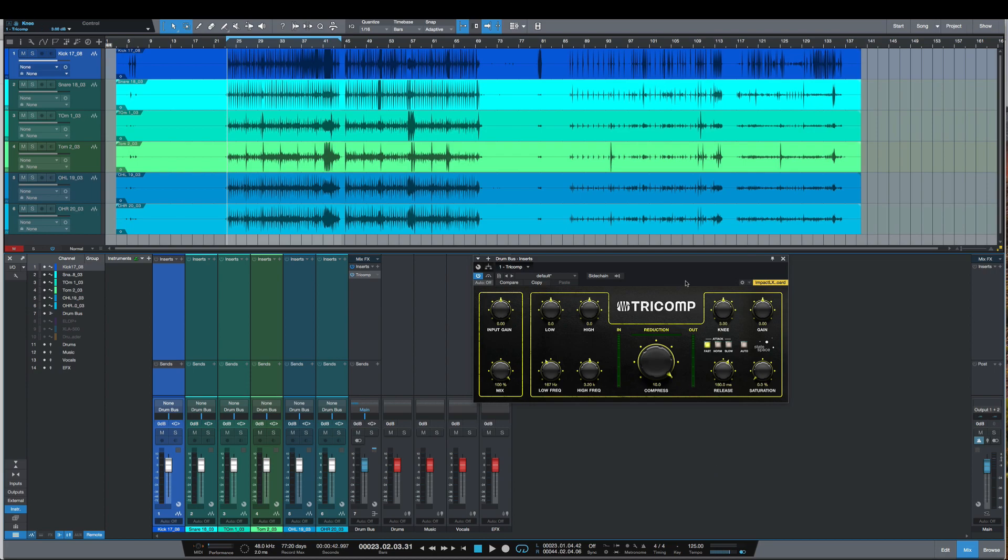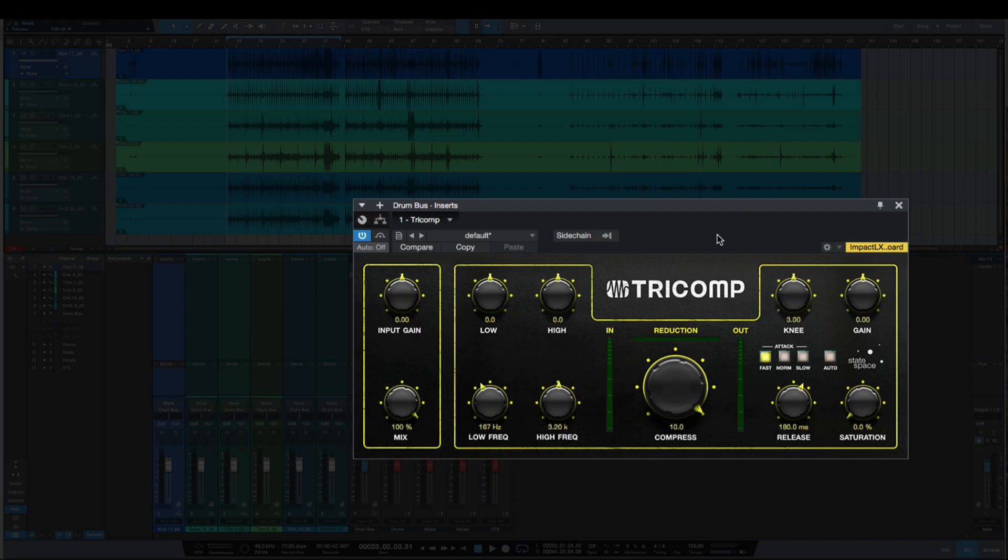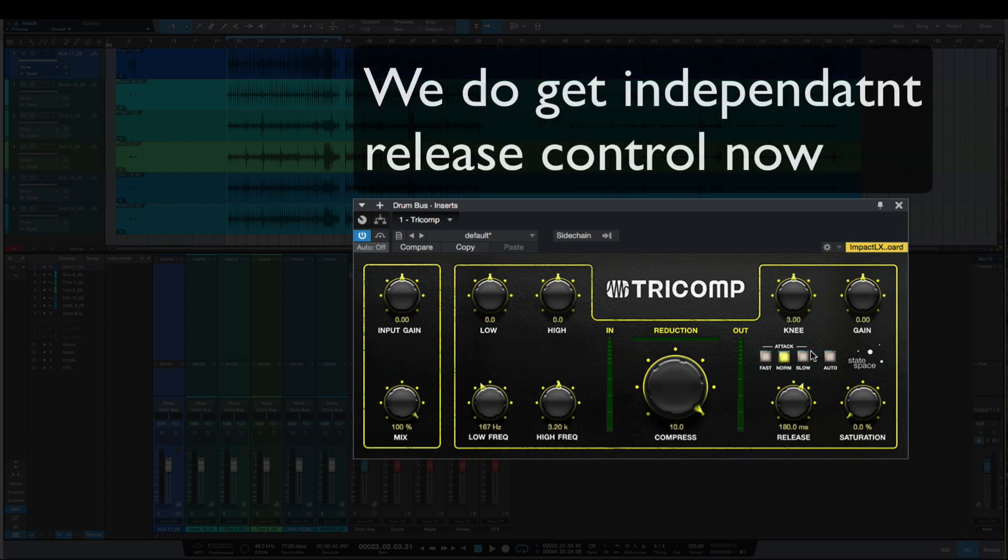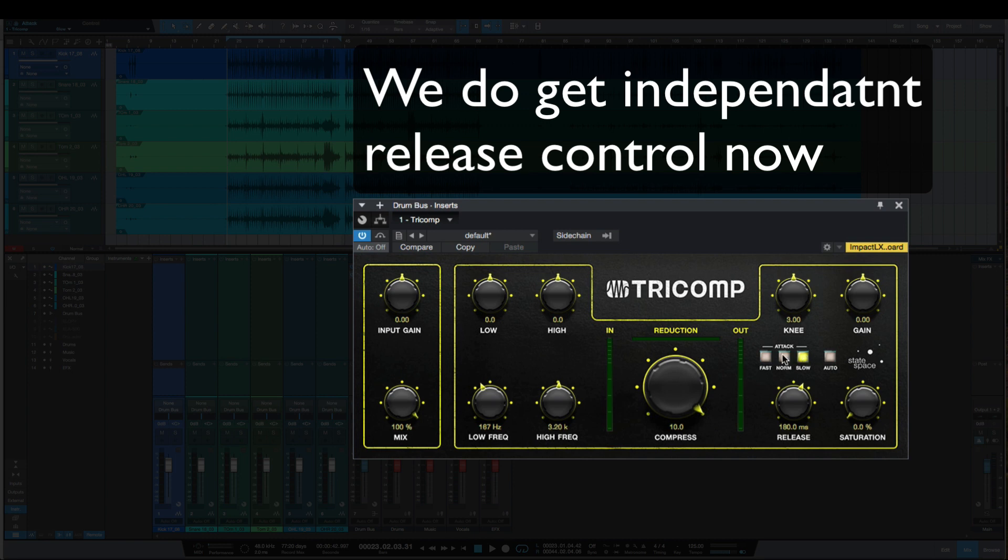The new Tricomp here really reminds me of the old Focusrite Sapphire Six interfaces with this black and yellow color scheme, but all the familiar controls are here. One thing to notice is we no longer can see the values for the fast, normal, and slow attack times.